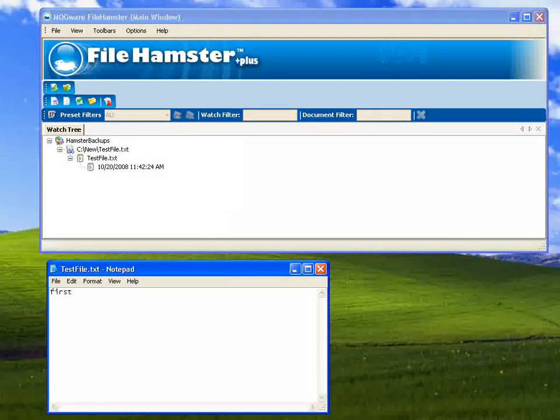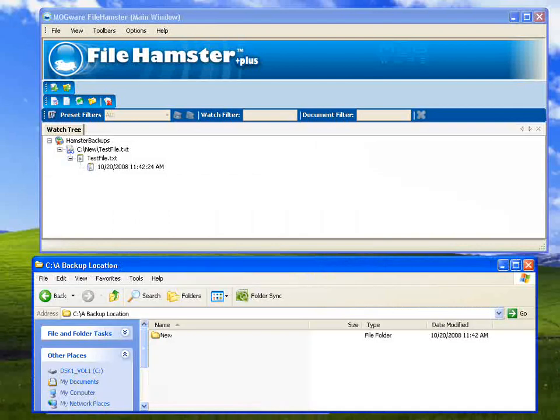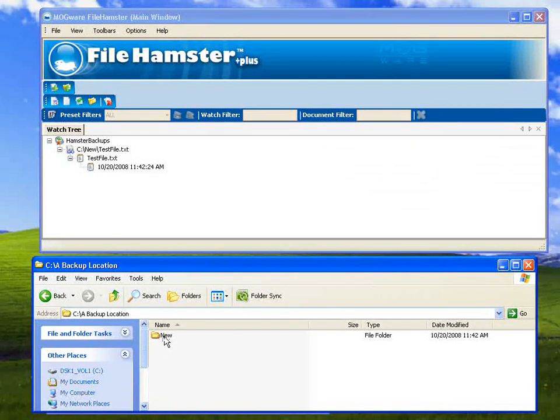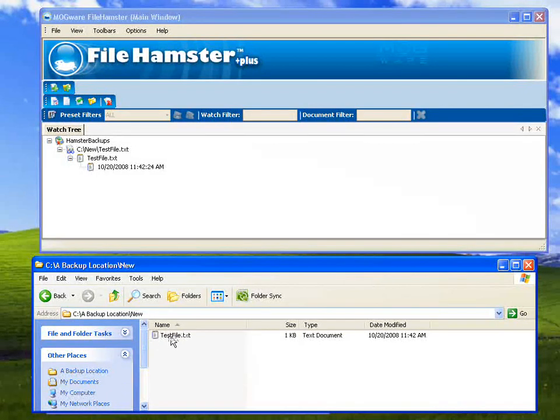And if I go back to that location, you can see because I used preserved directories, there's a new directory in there now. And then I've got my test file.